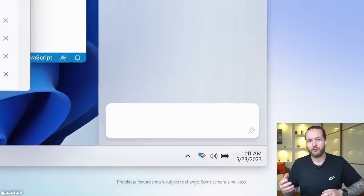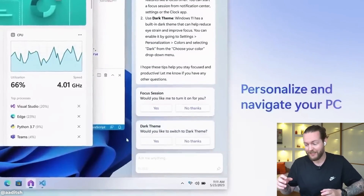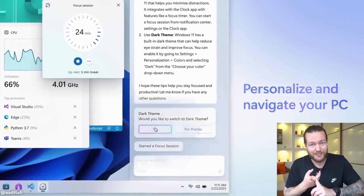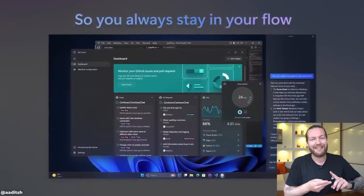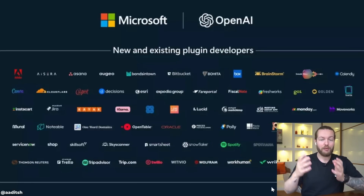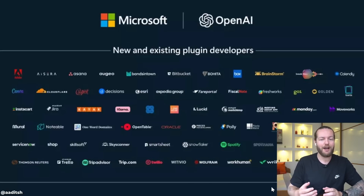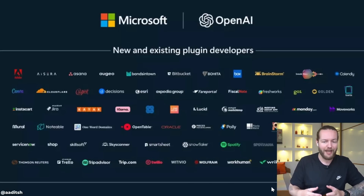The Microsoft Build 2023 event was a game changer — here are five things you need to know. First, Microsoft introduced Copilot to Windows: a new AI-powered assistant that can change your settings, open Spotify, and send messages on your behalf through different apps. Second, Bing Chat plugins are coming to Windows, including Expedia, Kayak, and Zillow.